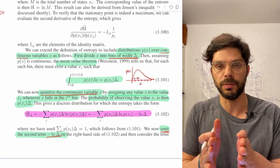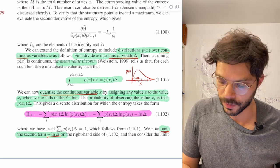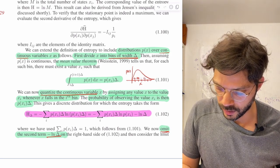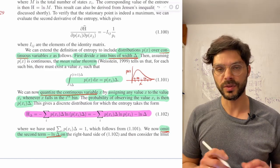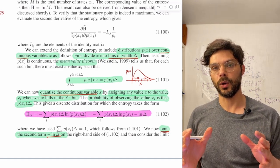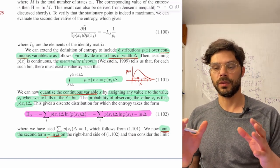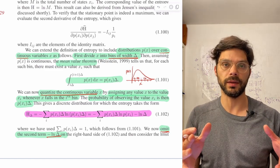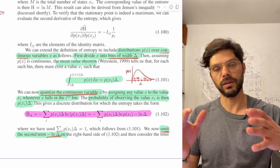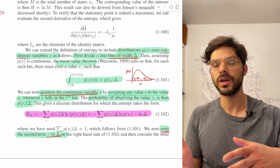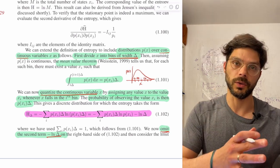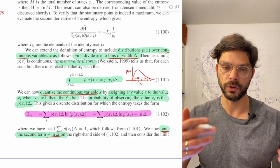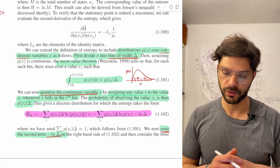We've divided the domain into bins of size delta — delta, 2 delta, i delta, and so on. The first thing we're going to do is approximate our continuous distribution with a discrete distribution, because we know how to compute entropy for discrete distributions.